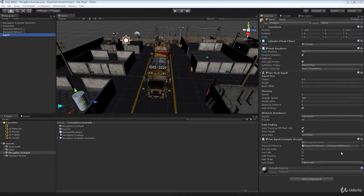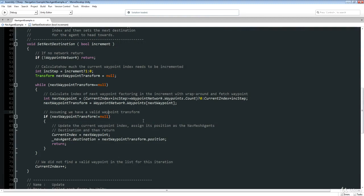Hi there, welcome back. Gary Simmons here for the Game Institute. In this lesson we're going to demystify off mesh links, which we've briefly discussed in previous lessons. We're going to see how we can make an agent traverse a nav mesh link to move the agent between disjoint parts of the nav mesh. But first I want to clear up a mistake I made in the last lesson with respect to my SetNextDestination function.